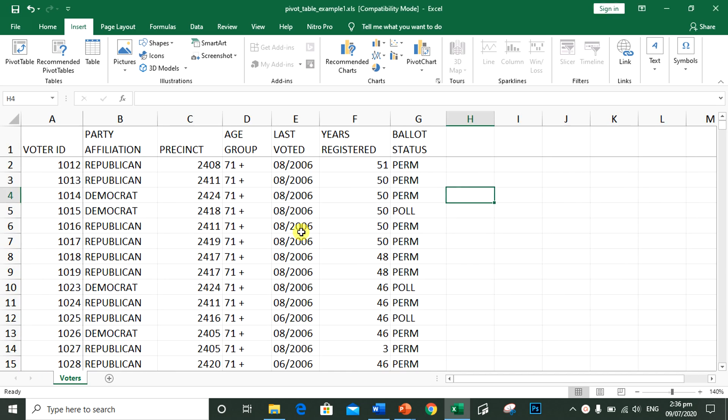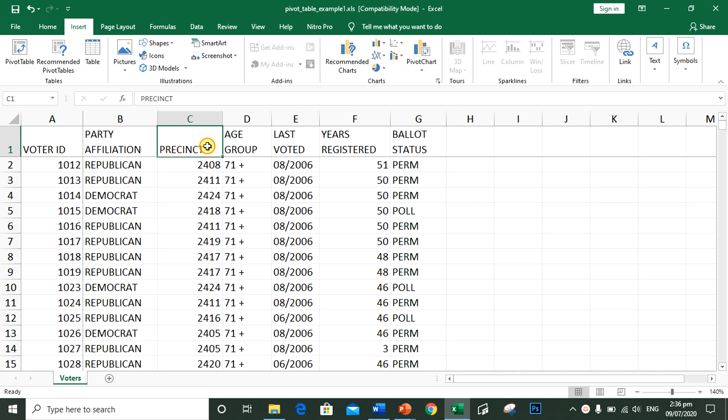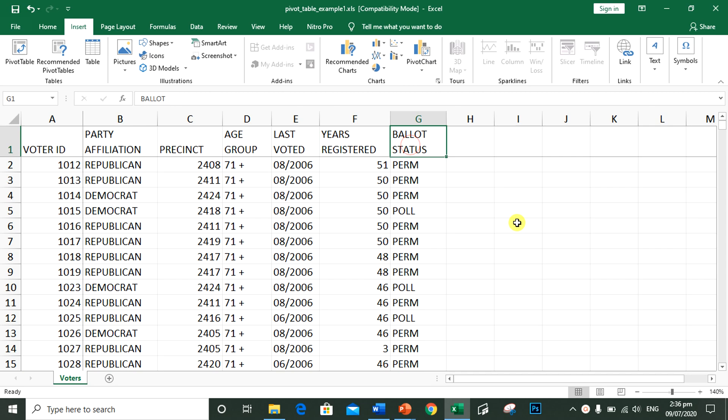We have information such as voter ID, party affiliation, the precinct where the voter voted, age group, last time the voter voted, years of registration, and ballot status.